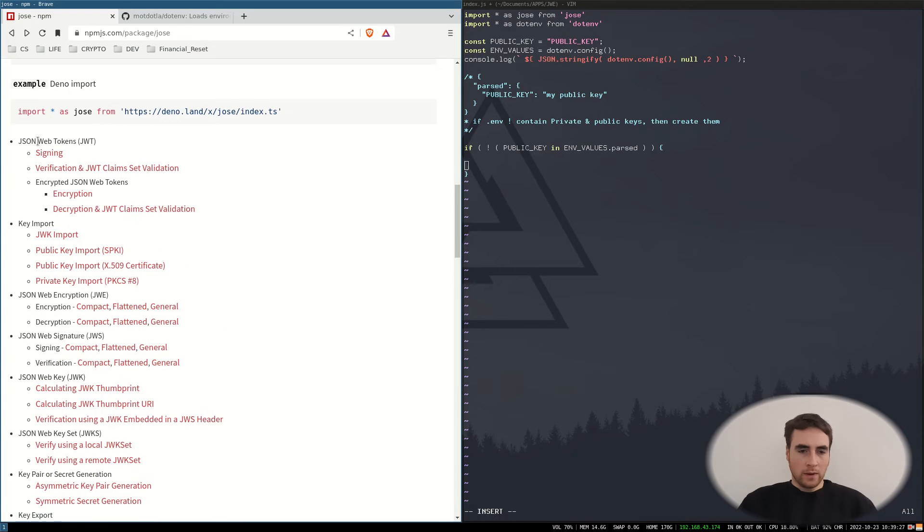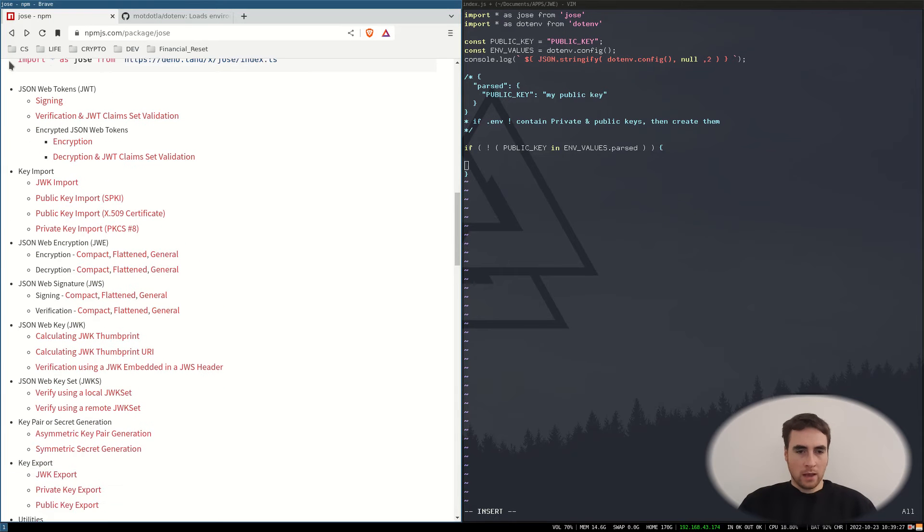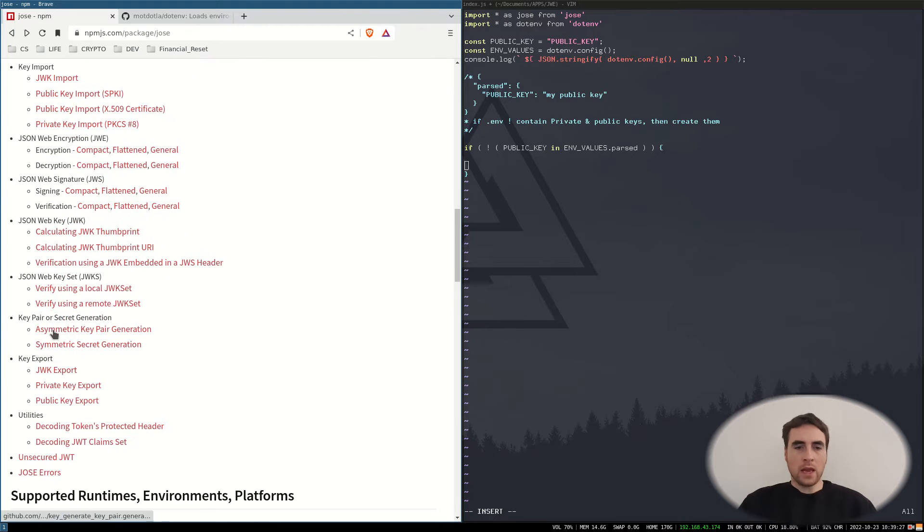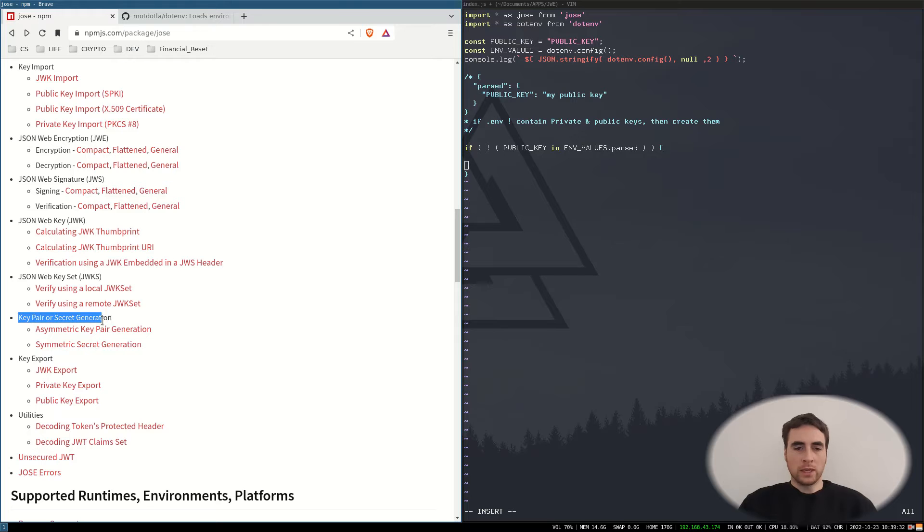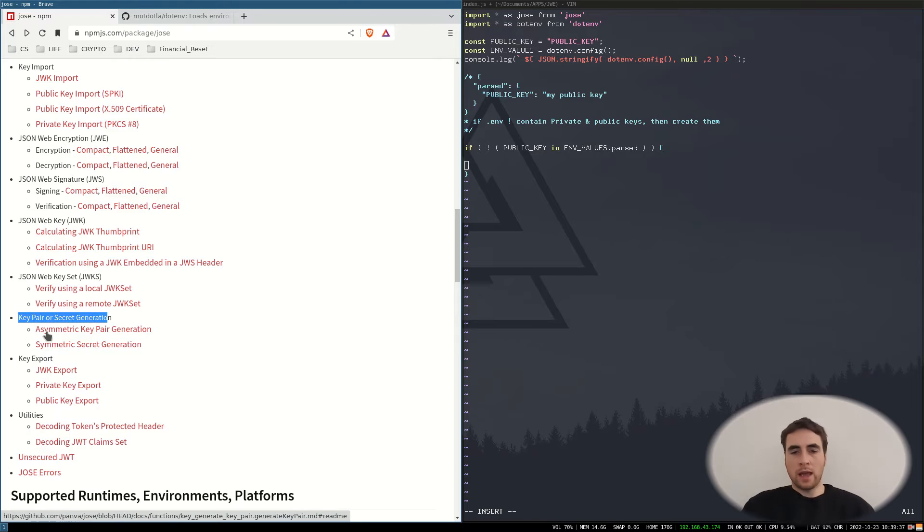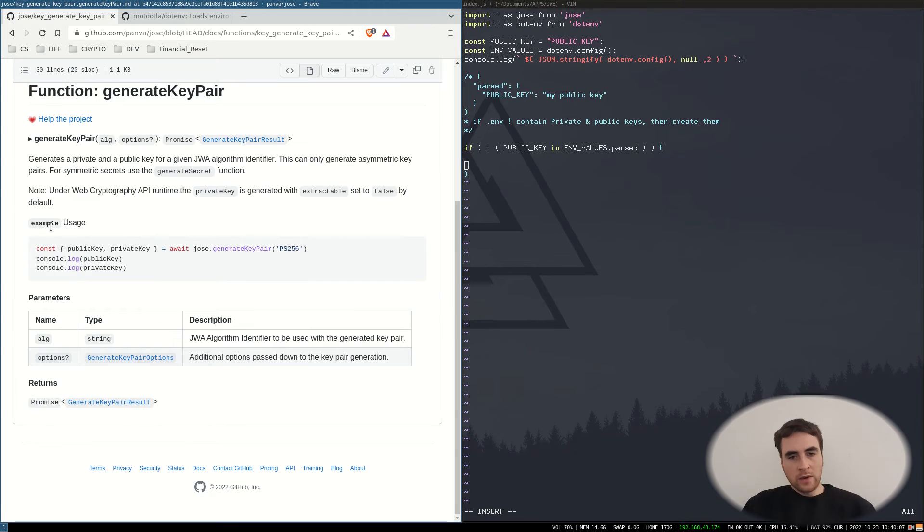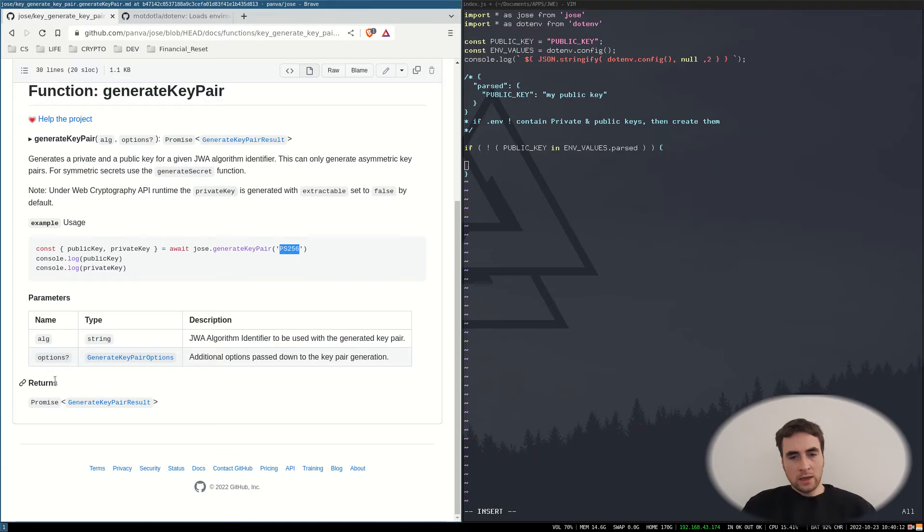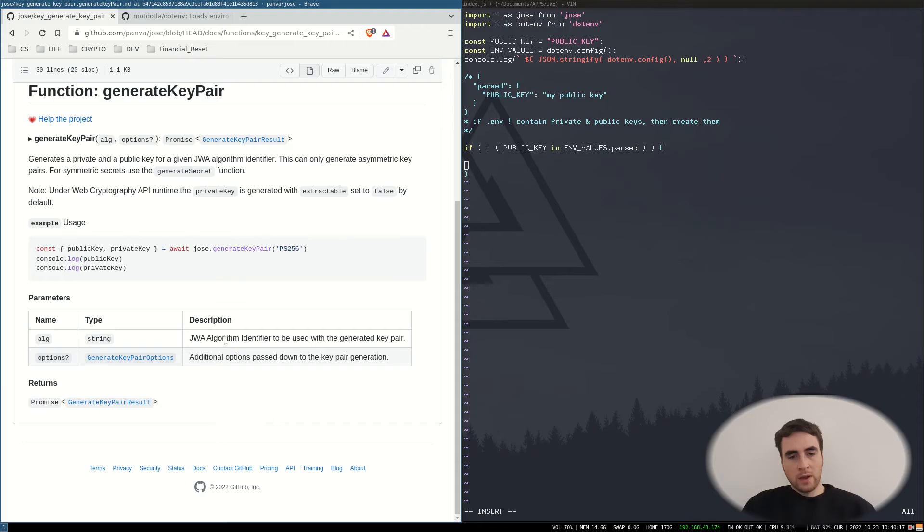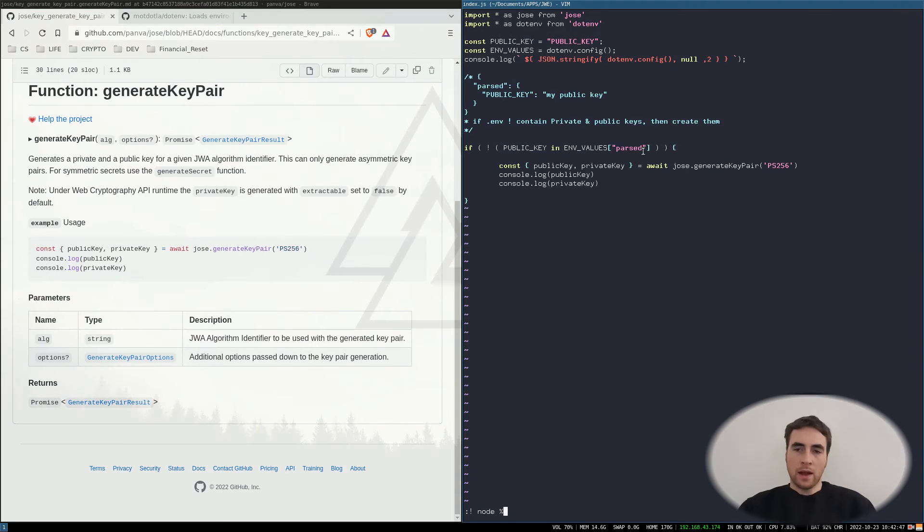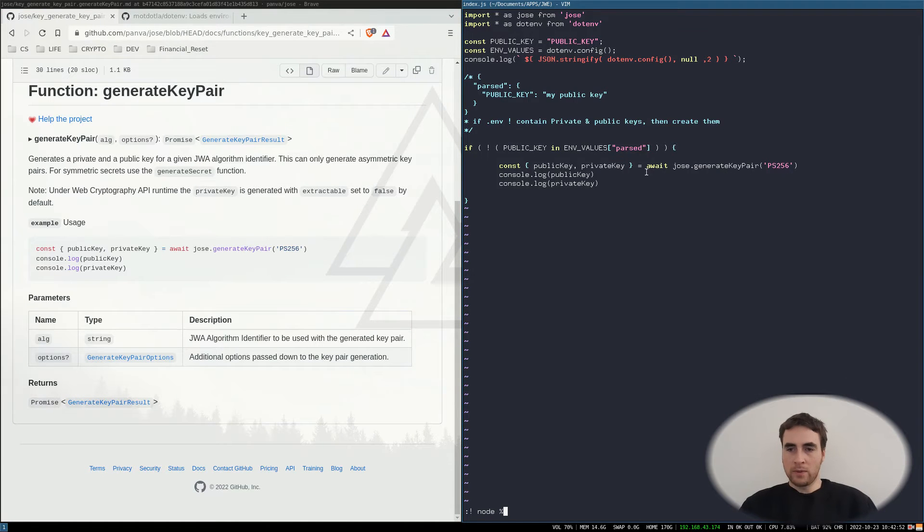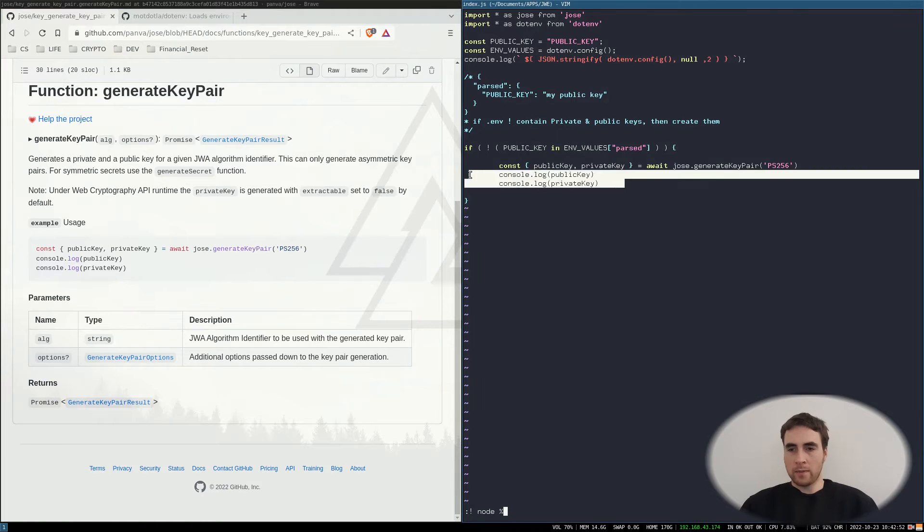We go down here and we've got key pair or secret generation. Now we're going to be using asymmetric key pairs. So here we have an example of the function generate key pair. Now the parameter is the algorithm identifier. Now when this runs, we will enter this code block and generate the public and private key.